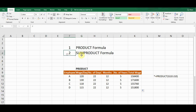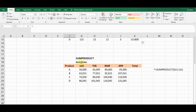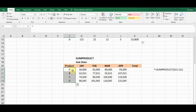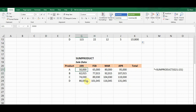Now let's move on to the next formula, which is SUMPRODUCT. Here I've created sales data for the SUMPRODUCT formula. These are different products with sales figures across different months — from January to April — and these are the sales figures for each product for those months.